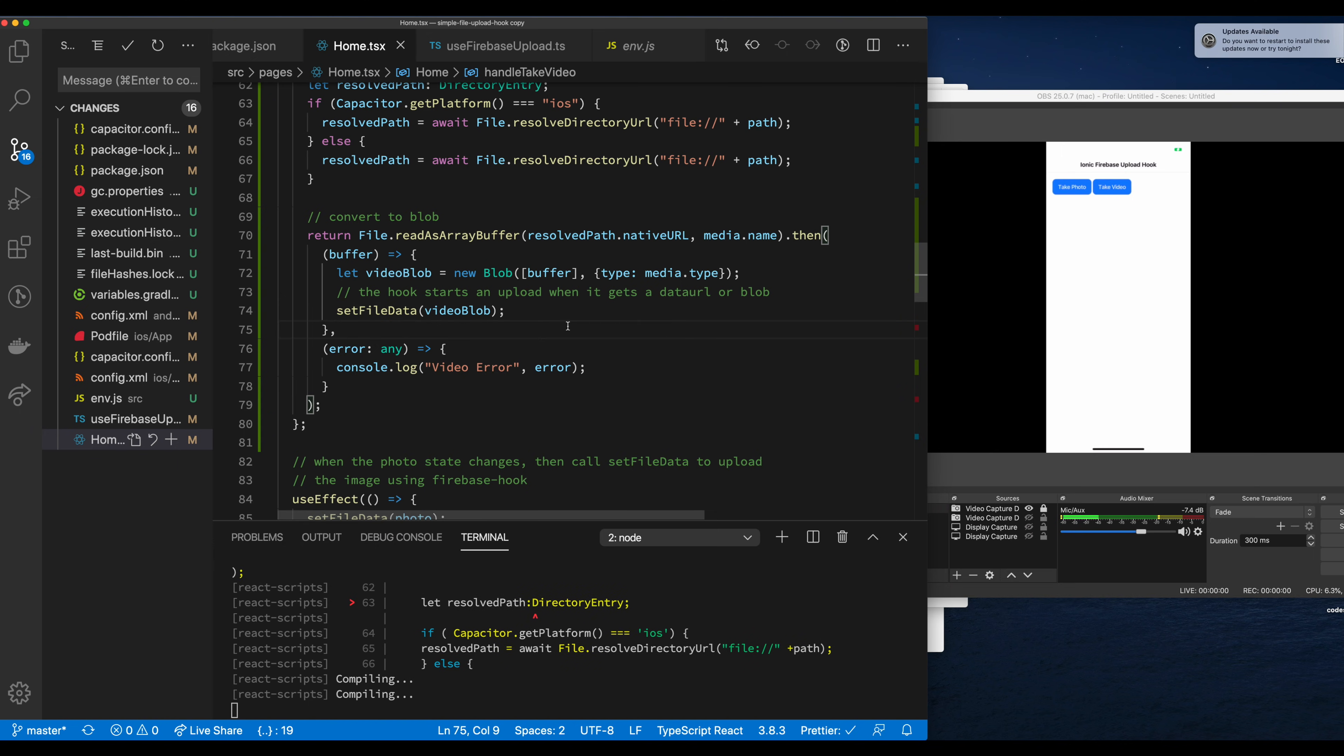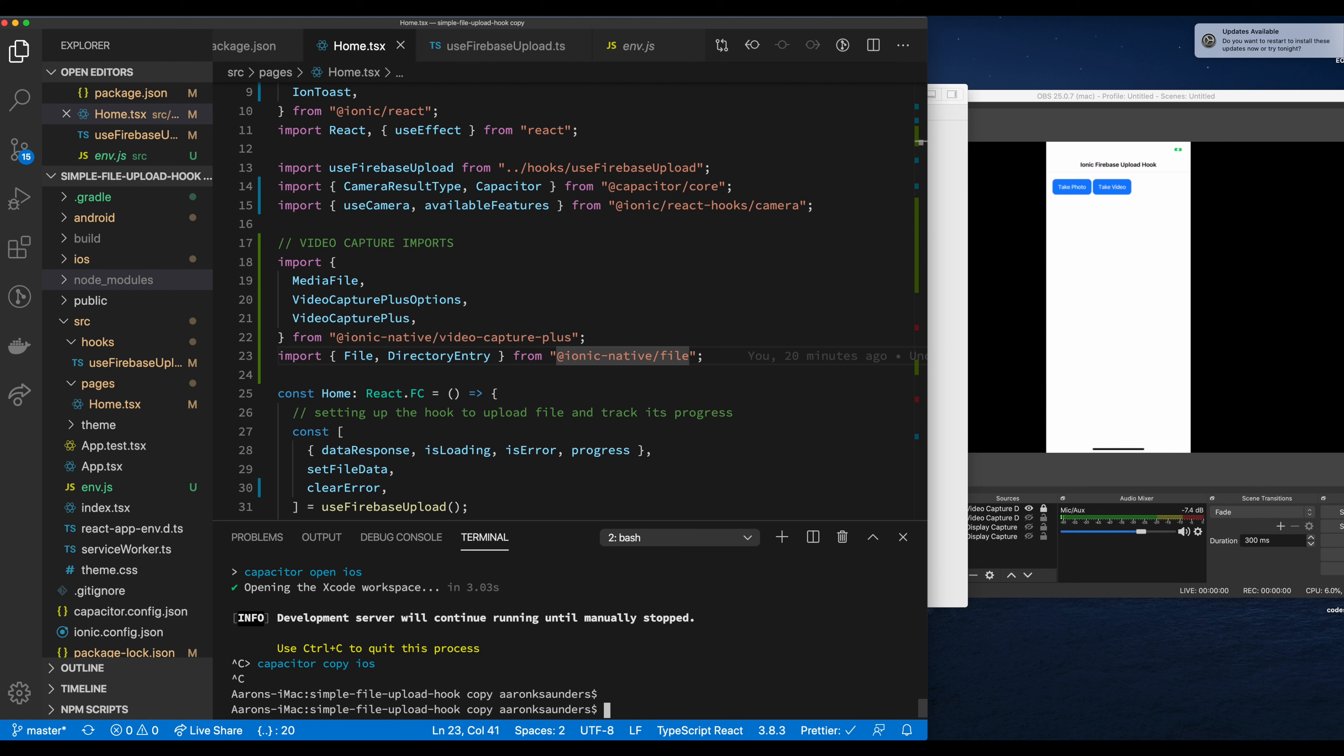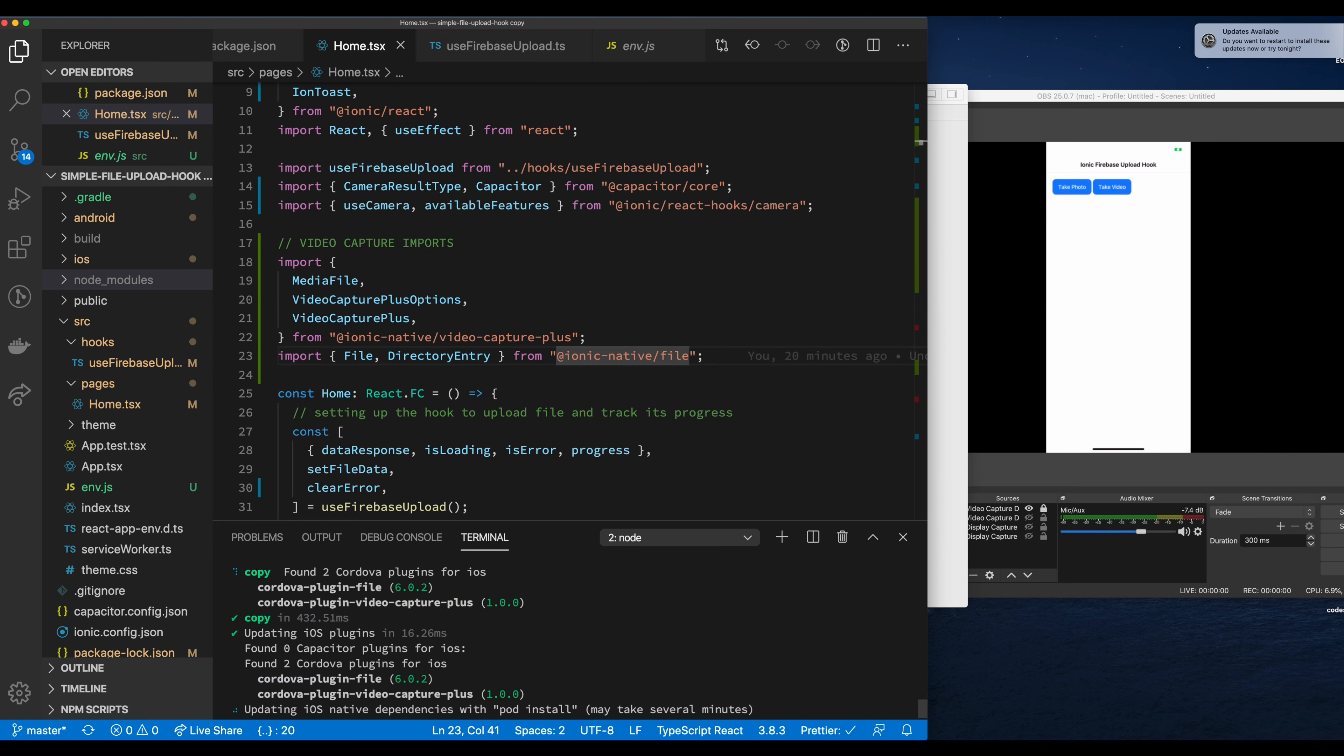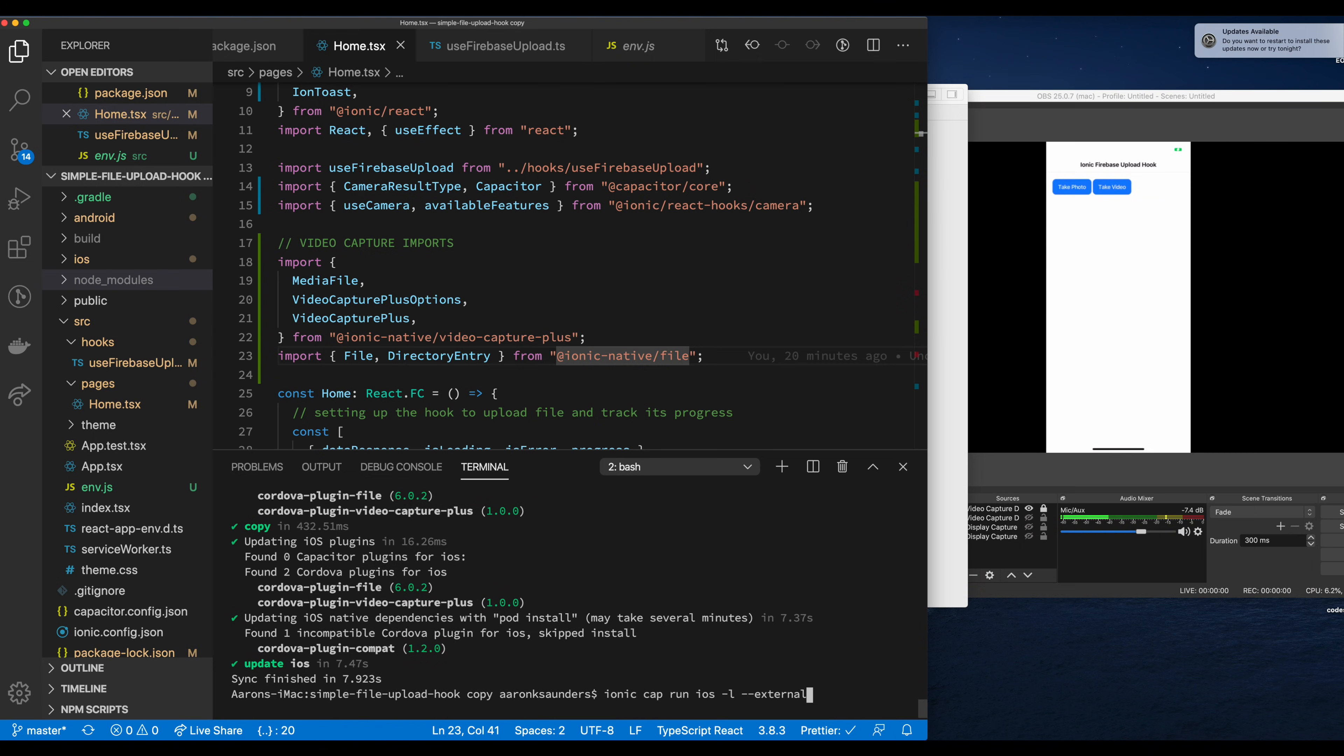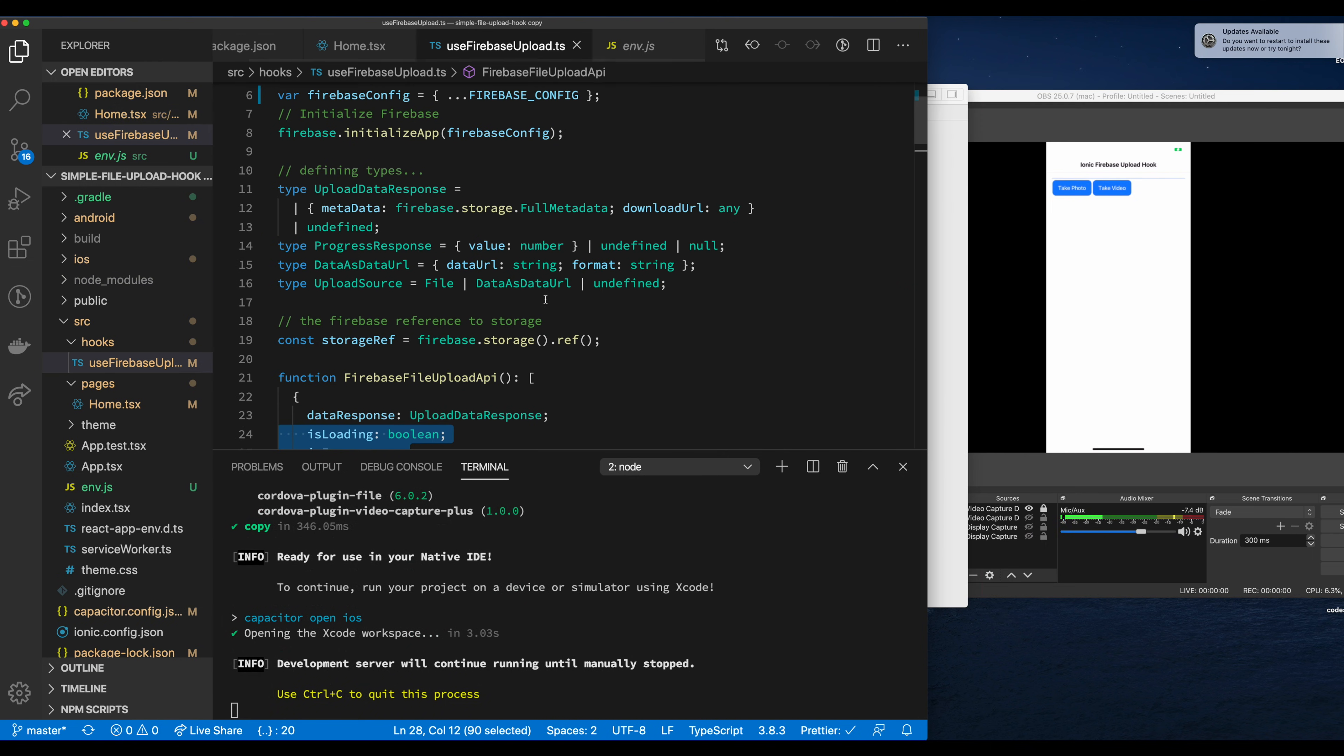So everything looks good here. It's recompiling. This is an error that I had, so please forgive me. I hadn't installed the file plugin, so I had to go back and do a capacitor copy iOS. And then basically sync everything back to the mobile device with the ionic cap sync iOS. As you can see, there's a file plugin and the file video capture plugin, which was two plugins that needed to be added to make this work properly. Now that we got everything running again properly, let's transition to our Firebase file upload hook and start to make the appropriate changes.